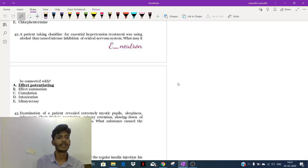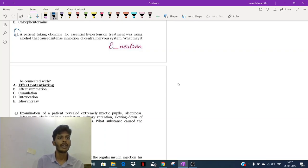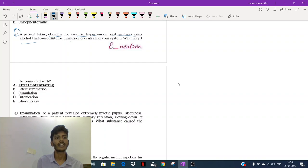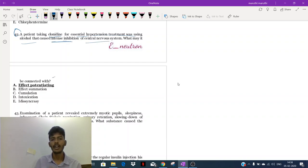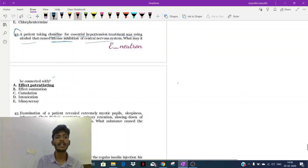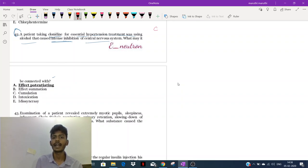Welcome back. Let's start with question 42. A patient was taking clonidine for essential hypertension treatment and was using alcohol, which caused intense inhibition of the central nervous system. What may be connected with this? Here it's a simple thing, but we need to know the clonidine mechanism. What is clonidine?